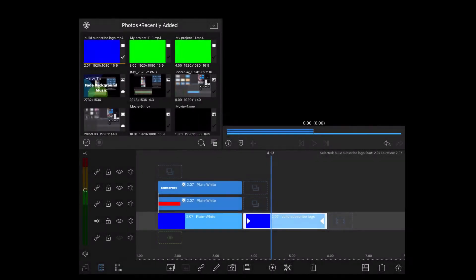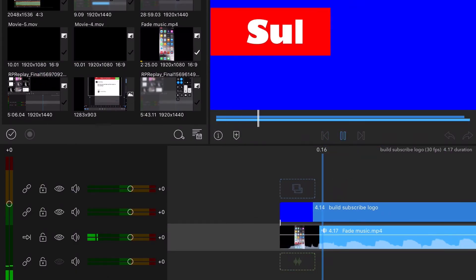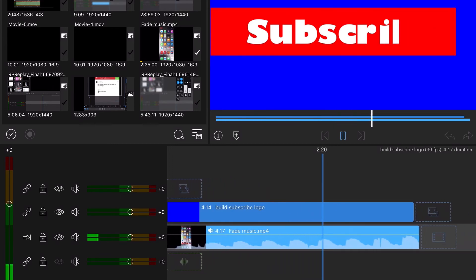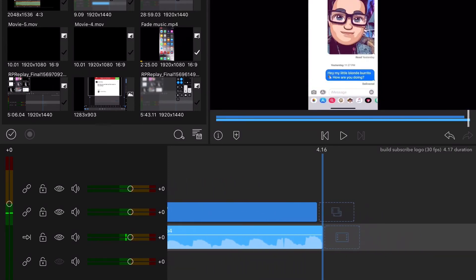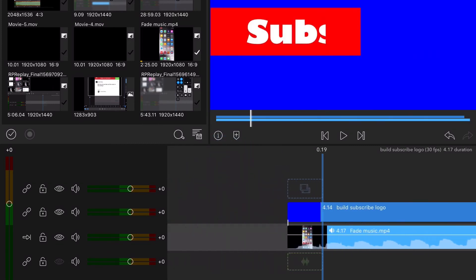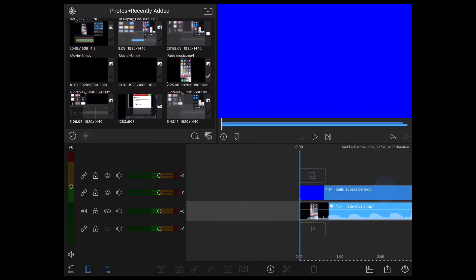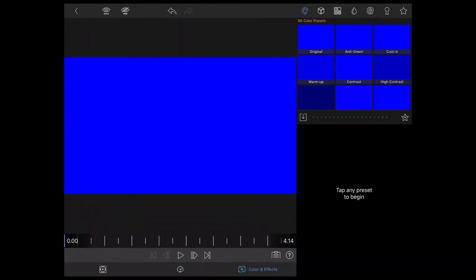You may be wondering why I added the blue background. I've added my logo with a video track underneath. You can see the subscribe logo but not the video underneath. This is the reason why I added the blue shape. I need to double tap my subscribe logo to open the clip editor and then select colors and effects and tap on the key for chroma key.